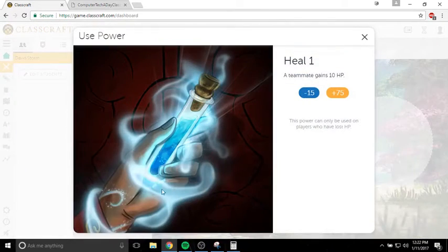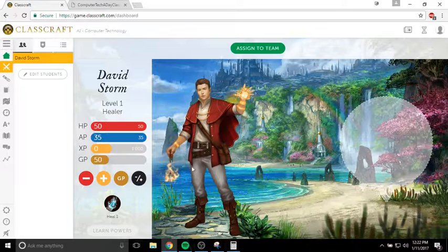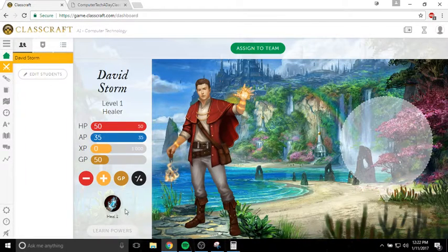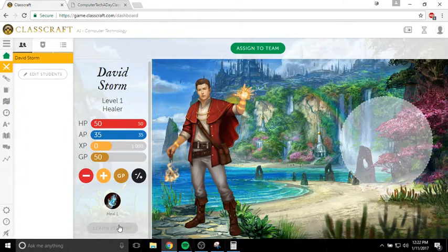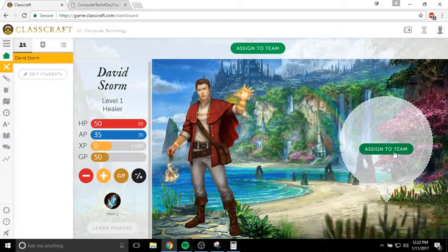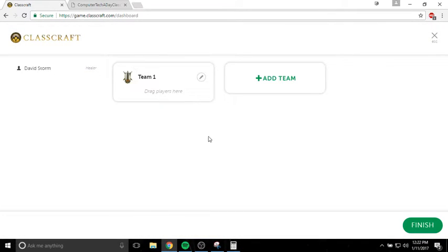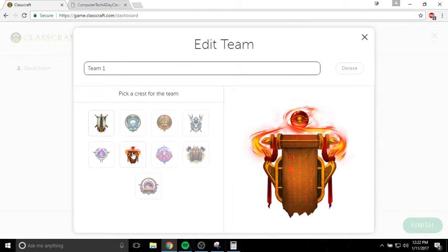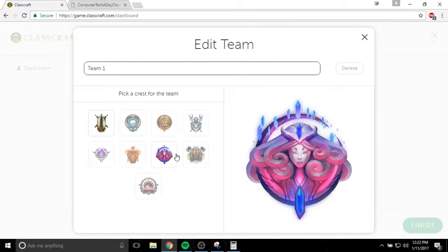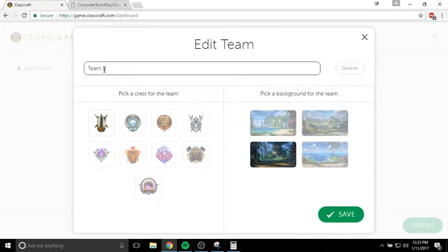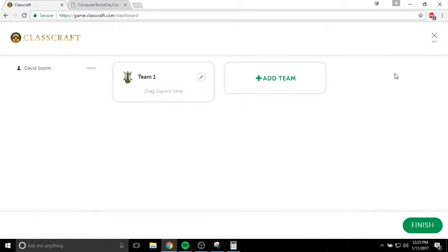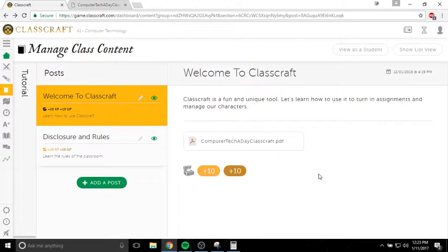I can use my abilities from here. If I had teammates, I could heal them just by clicking on the ability. If I want to learn new abilities, I can learn powers. I will assign you to teams, but you can choose your team emblem and the background for your team. And I'll even let you choose your team name as long as it's school appropriate.